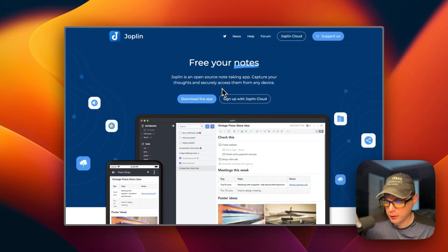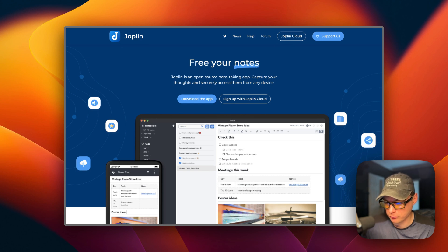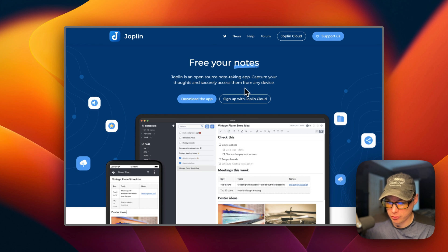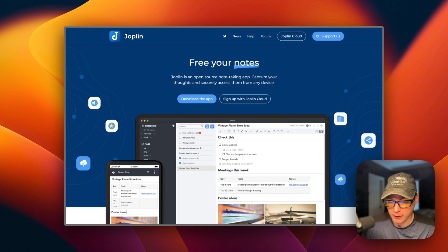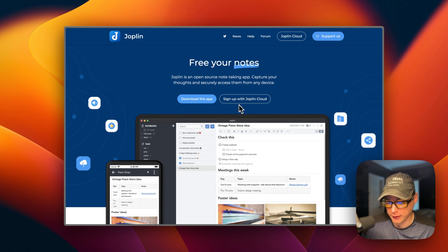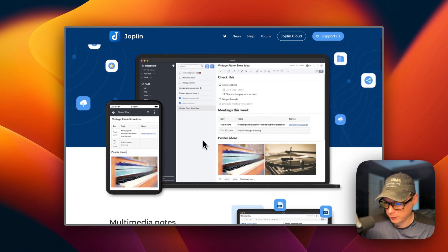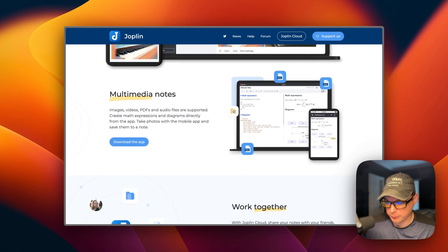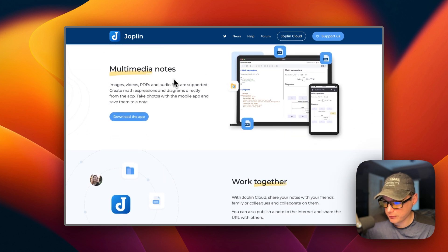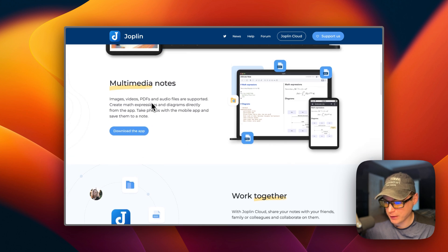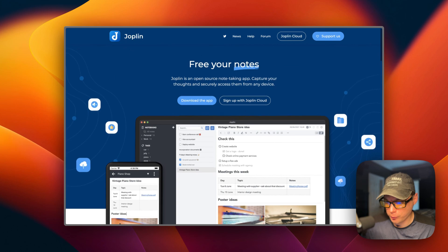This is what I'll be installing today — the Joplin server, which lets you run your own server and synchronize your notes between your Homelab servers and your computer. Joplin is an excellent open-source note-taking application with plenty of features. You can take notes, make to-do lists, and sync your notes across devices by linking a cloud service, or today we'll be linking a Joplin server. This is in beta, but it's worked well for me so far. It supports multimedia notes — images, videos, PDFs, and audio files.